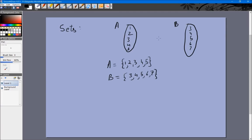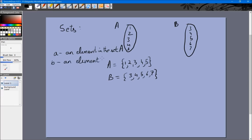So this is set A and this is set B. The notation we'll be using in this chapter is: small a will be an element in the set capital A. Similarly, small b will be an element in the set B. So a can be 1, 2, 3, 4, or 5, and b can be 3, 4, 5, 6, or 7.